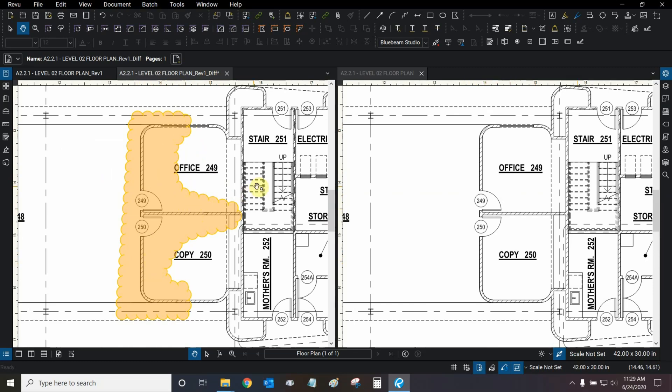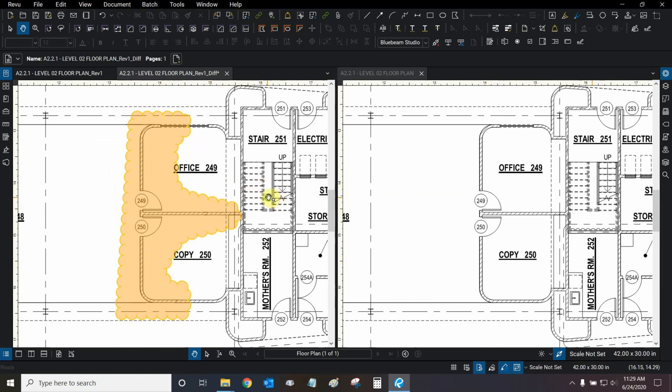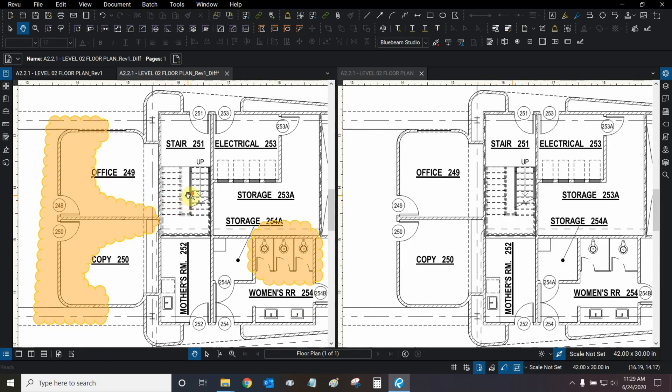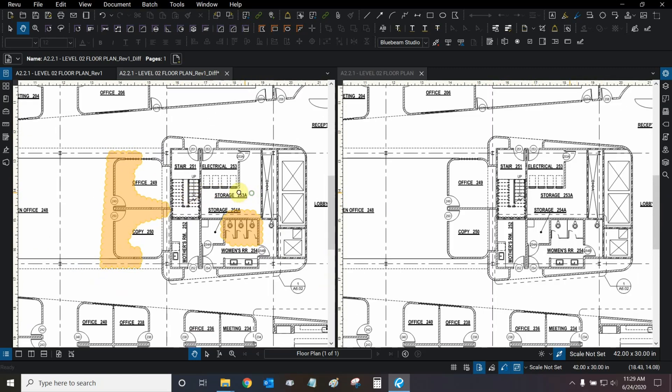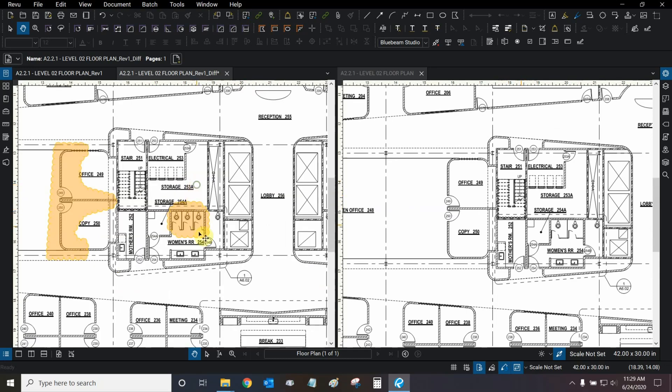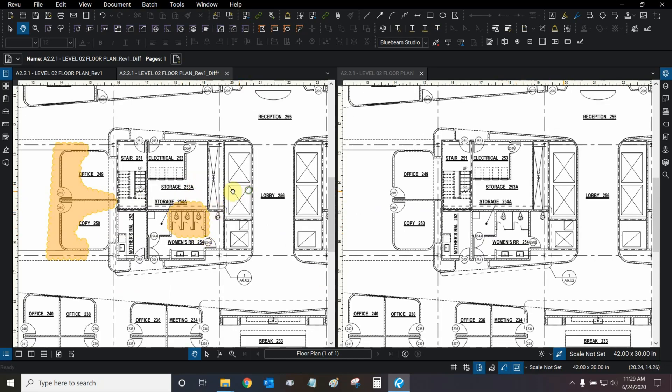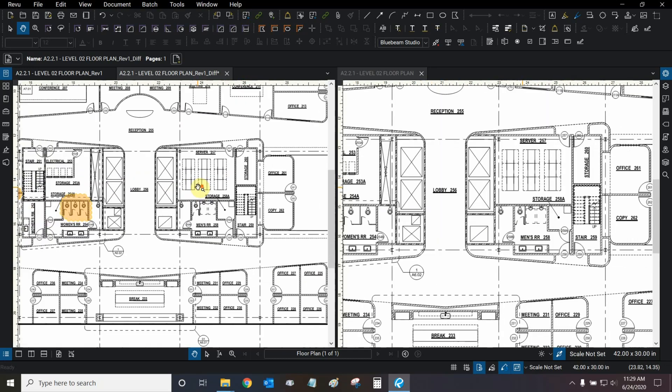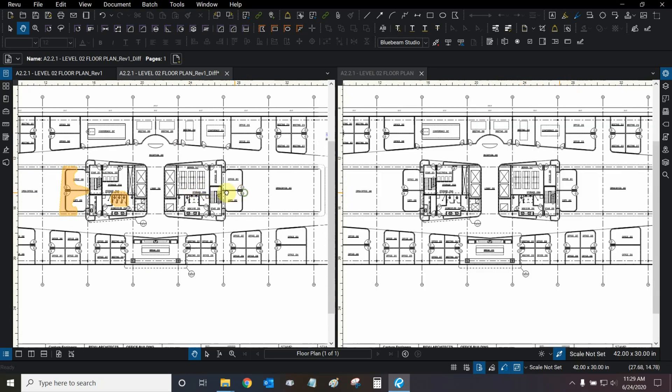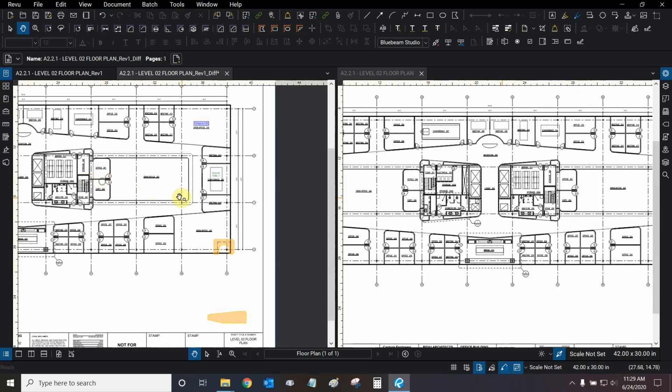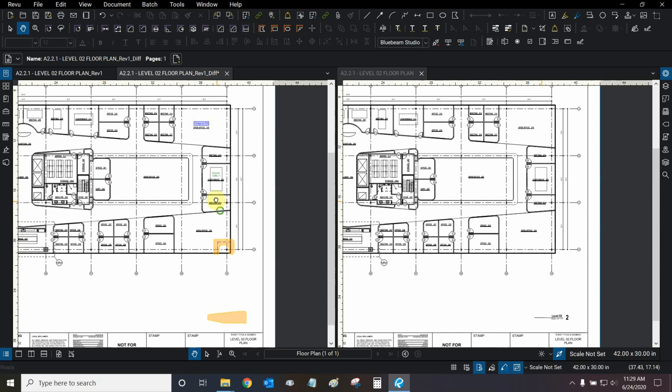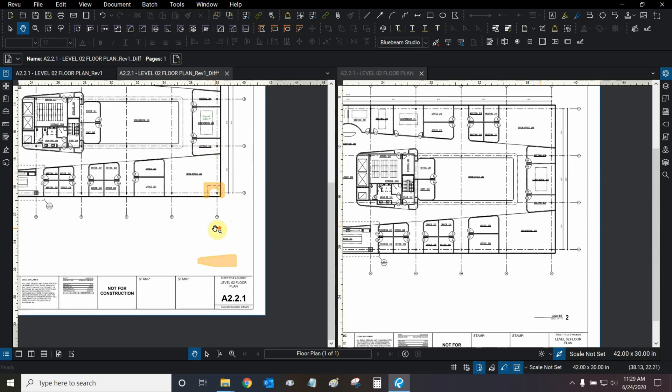You could stare at it for a while and figure it out. But there's no need for that. This is where the overlay tool comes into play. And this is why you don't want to use these tools separately. You want to use them in conjunction with one another.